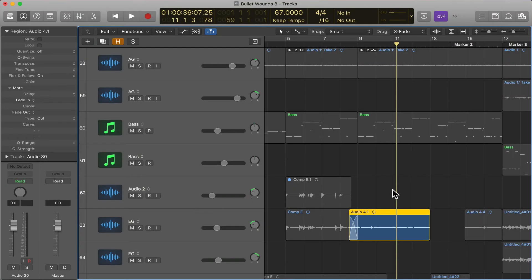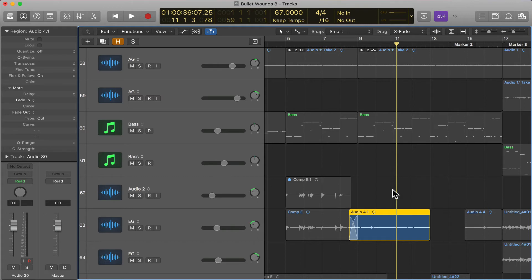It's pretty cool because it just can save you some time. Rather than doing automation rides, you can just drag a clip up or turn it down, and it can just kind of speed up your workflow.